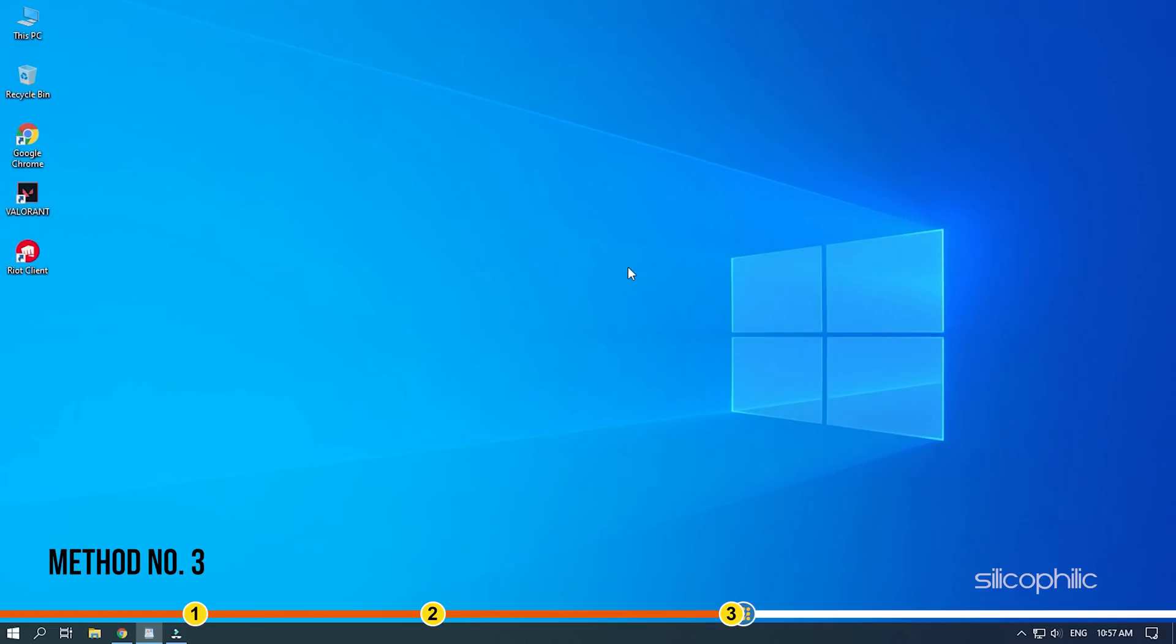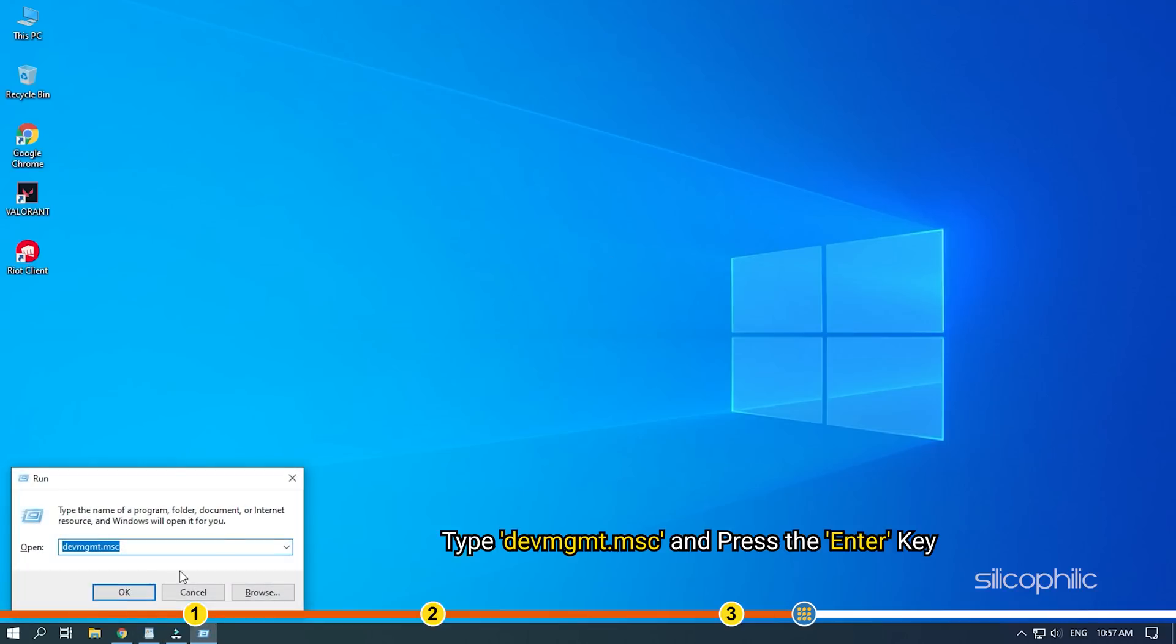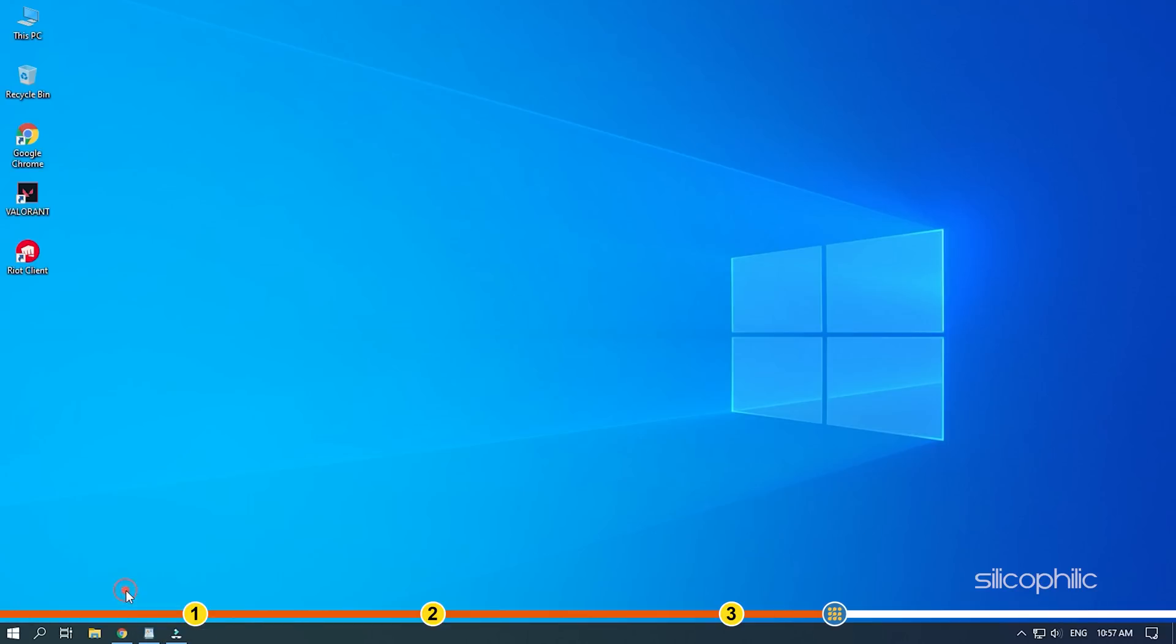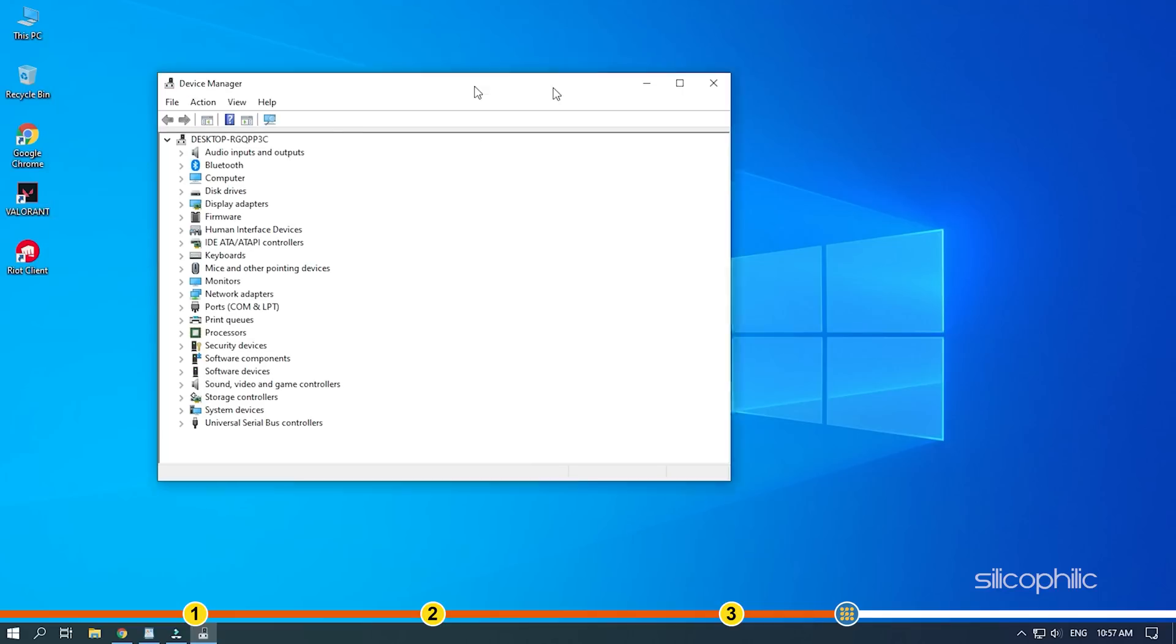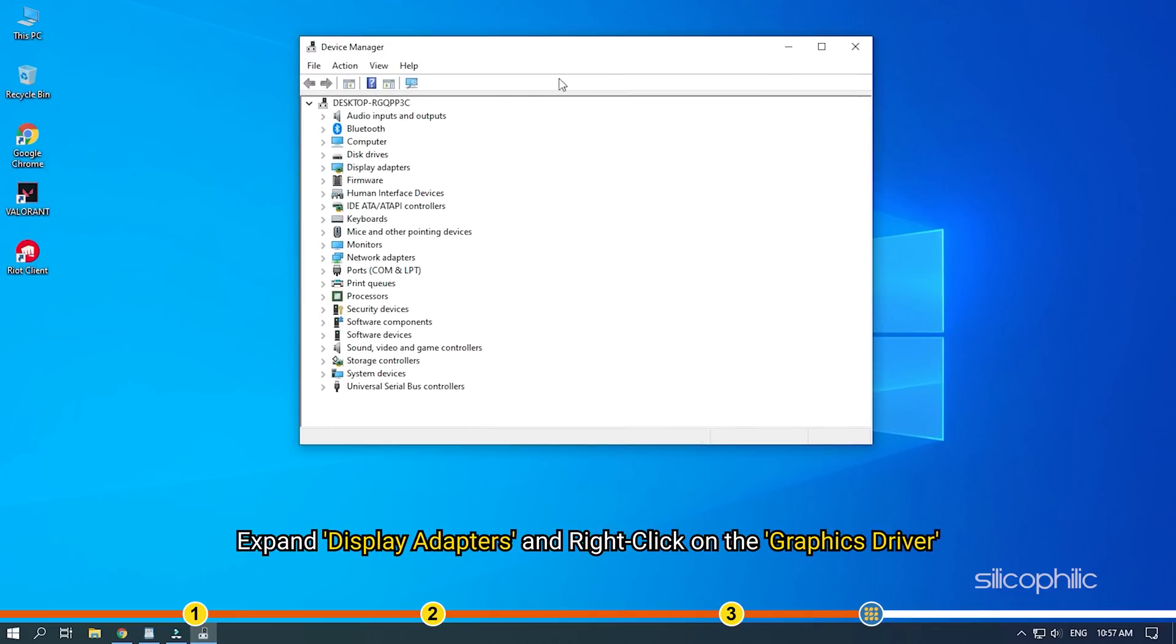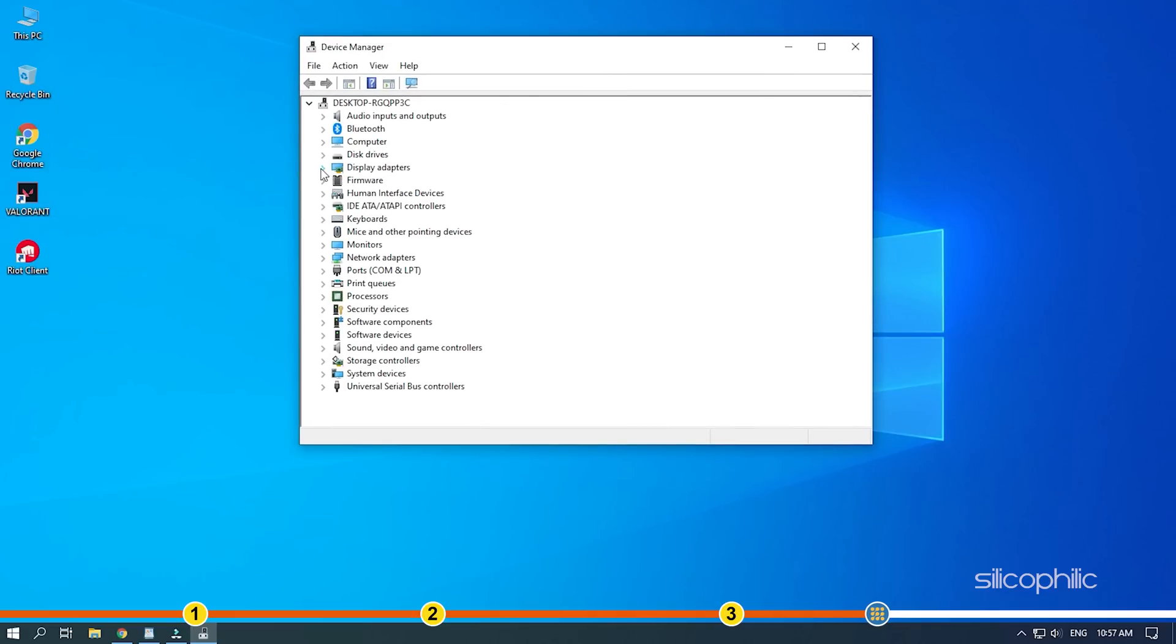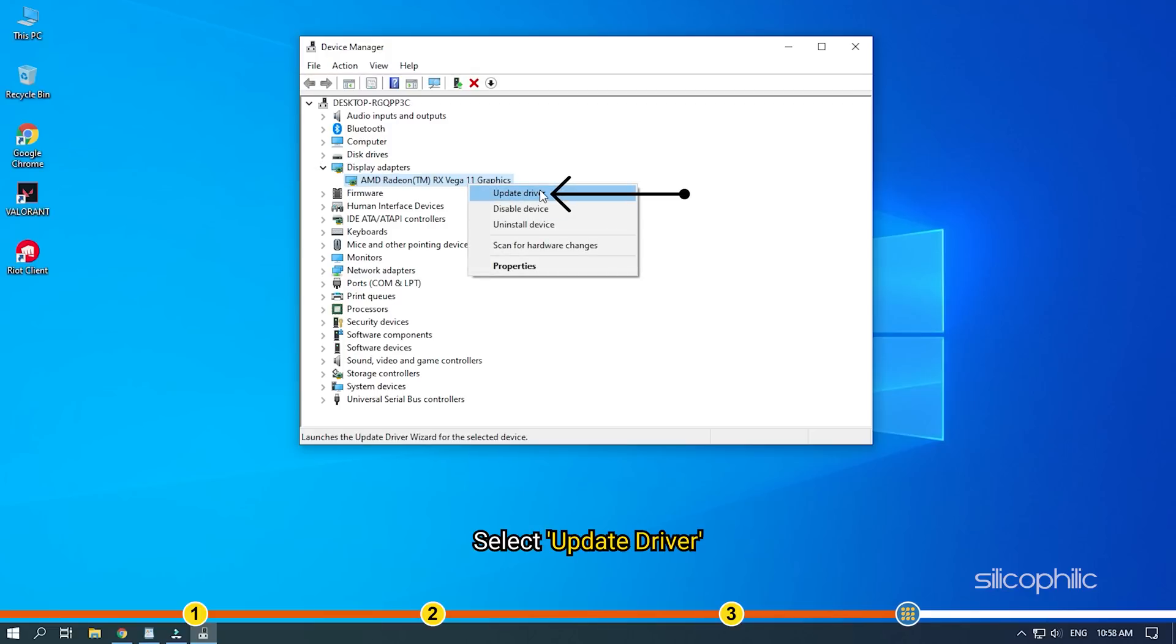Method 3. If the earlier solutions didn't work, try updating your graphics drivers. Press the Windows plus R keys to open Run. Type DevManagement.msc and press the Enter key. Expand Display Adapters and right-click on the graphics drivers. Select Update driver.